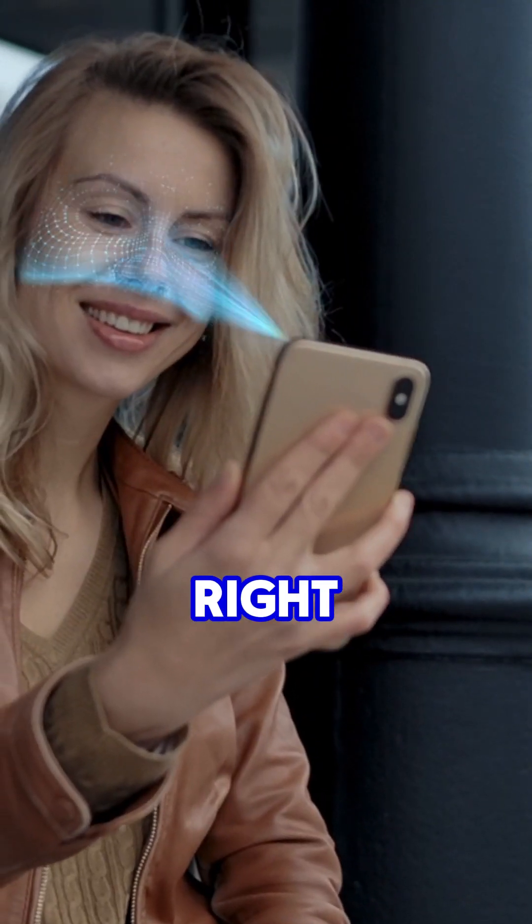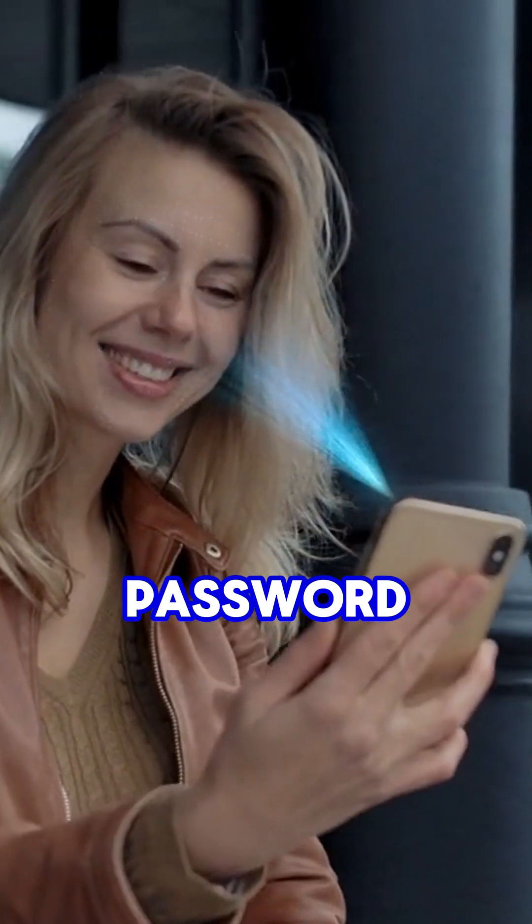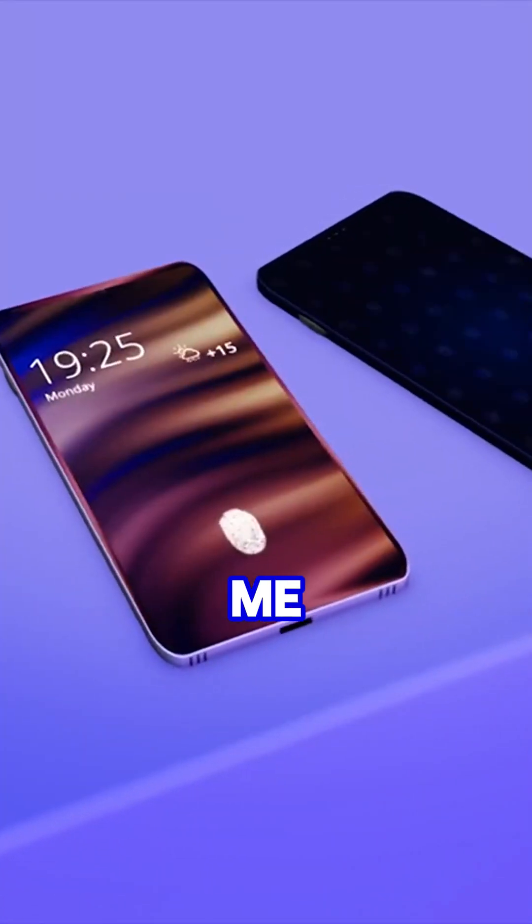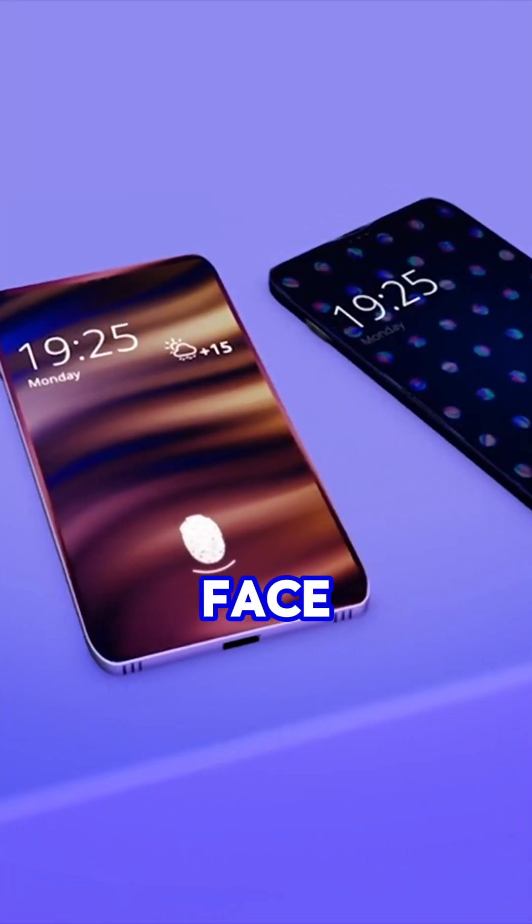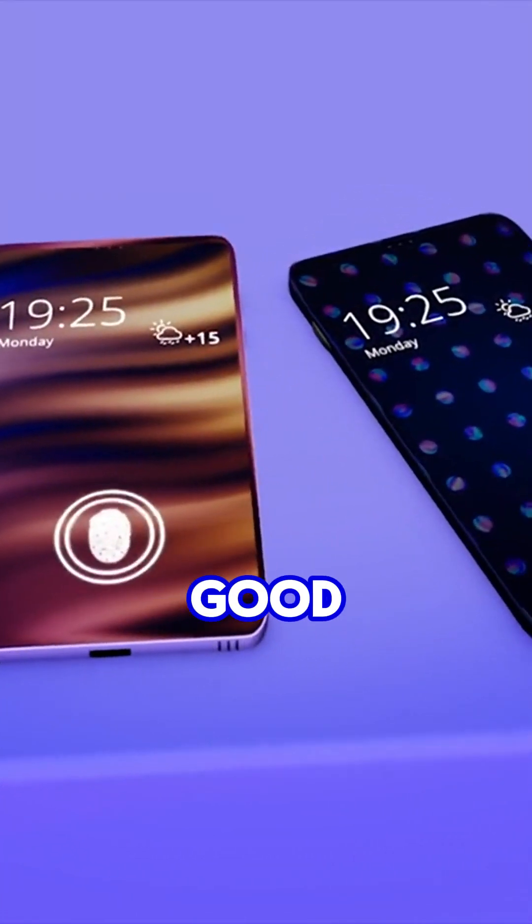Cool, right? Your face is literally your password. Now, tell me, do you trust Face ID or are you sticking with the good old pin?